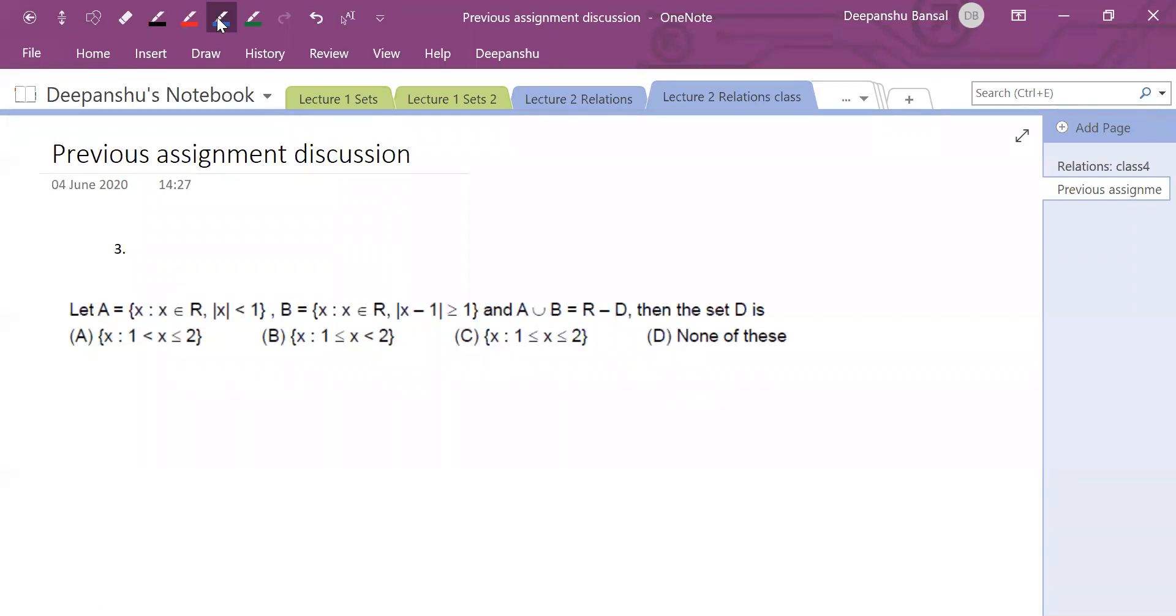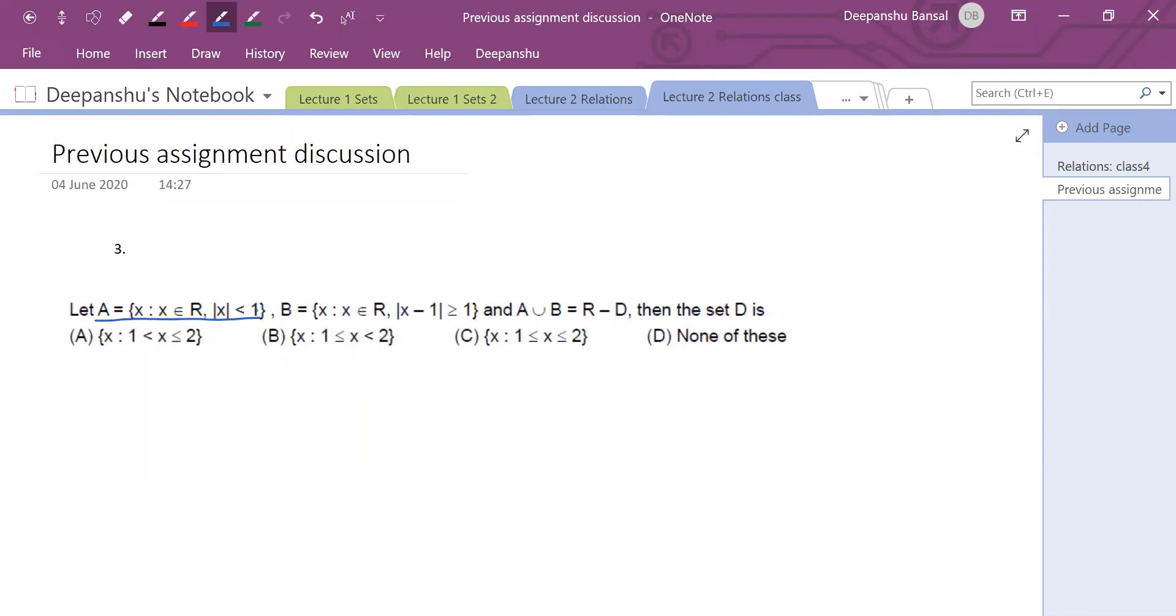Set A says that the set of x is the real numbers where the modulus of x is less than one. Modulus is the nearest integer value.